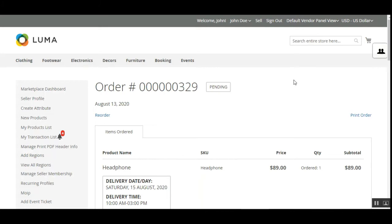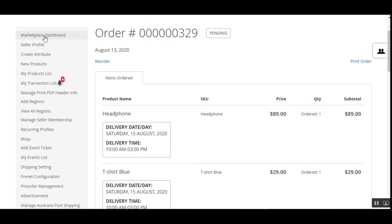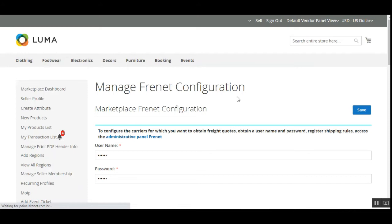That's how customers can easily place orders using their preferred shipping carrier. Now let's go to the admin backend panel to see the initial configurations for this Frenet marketplace plugin. But first, we can also look at the seller/vendor side. On the left-hand side, as this user is also a seller, you can see the Marketplace Dashboard with a Frenet configuration option.